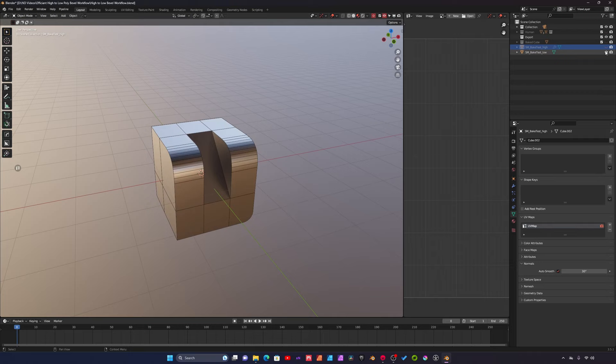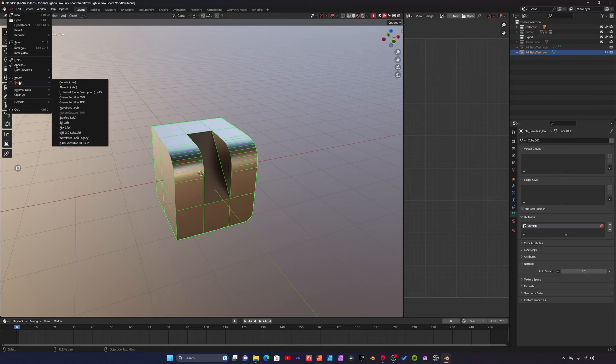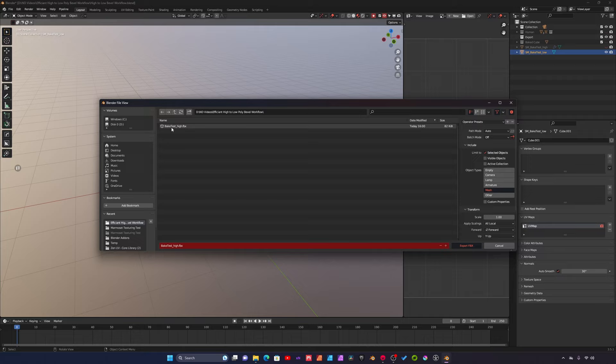We'll do the same for the low resolution mesh. File, export, FBX. Our settings are already saved here so I can just switch this to low.